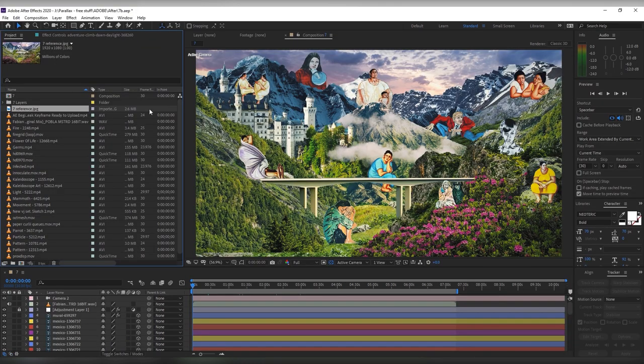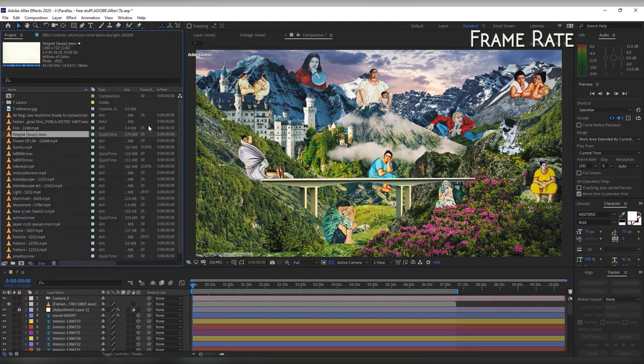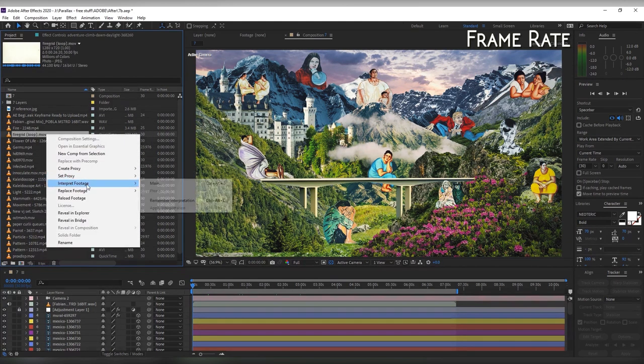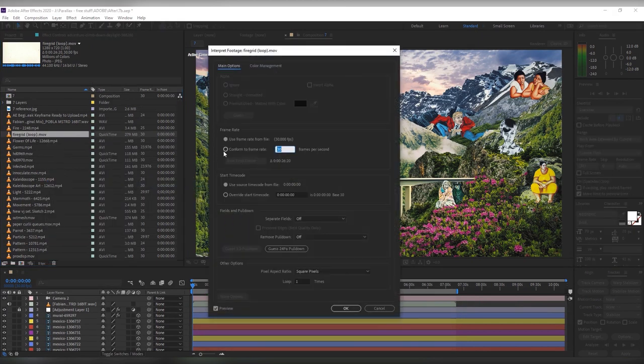If you're working on a project with lots of videos which may have different frame rates, make sure you change them. You can do that by right clicking on your videos, interpret footage, main. Under the frame rate you want to conform to the frame rate of your composition.